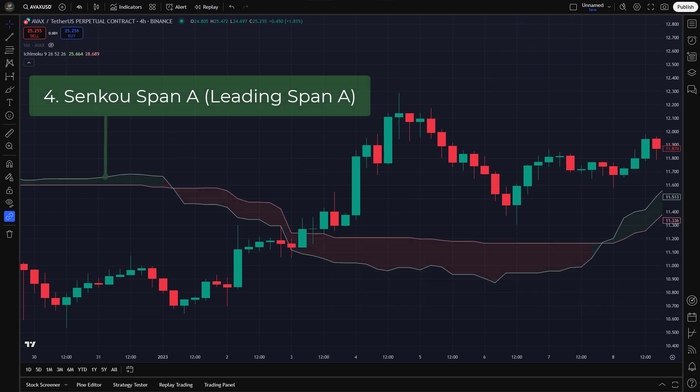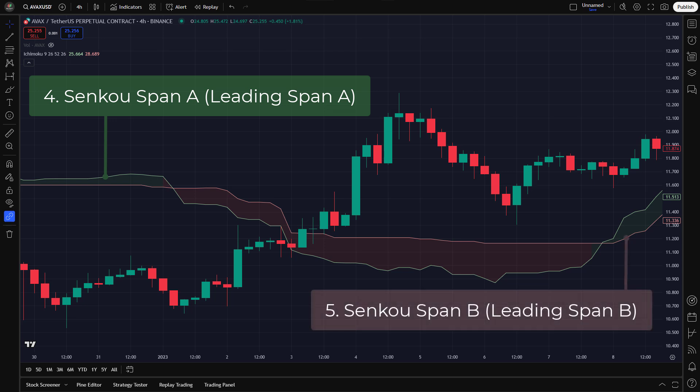Four: Senko-span A, the leading span A. This is calculated as the average of the Tenkan-sen and Kijun-sen, plotted 26 periods into the future. It forms one of the boundaries of the Ichimoku cloud and helps define potential support and resistance levels. Five: Senko-span B, the leading span B. This is calculated as the average of the highest high and lowest low over the past 52 periods, then plotted 26 periods forward. It moves slower than Senko-span A and forms the other boundary of the Ichimoku cloud. The space between Senko-span A and Senko-span B forms the cloud, which plays a crucial role in identifying market trends.